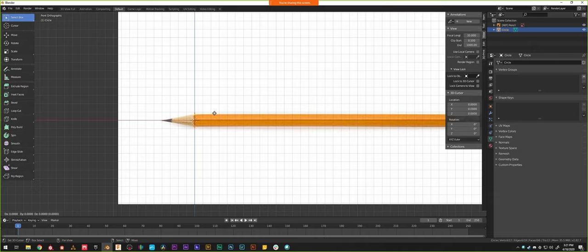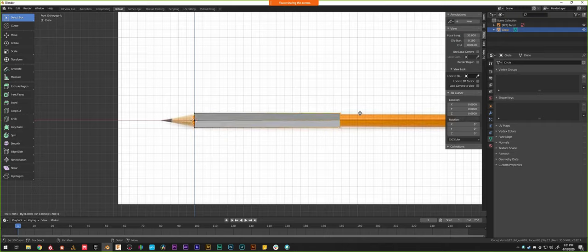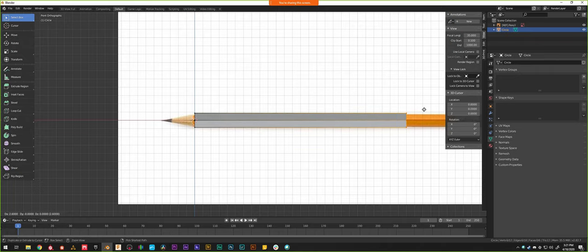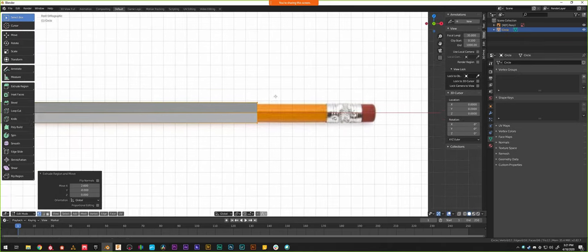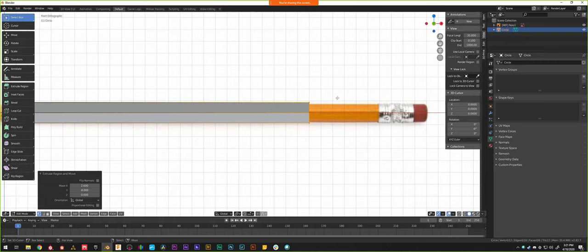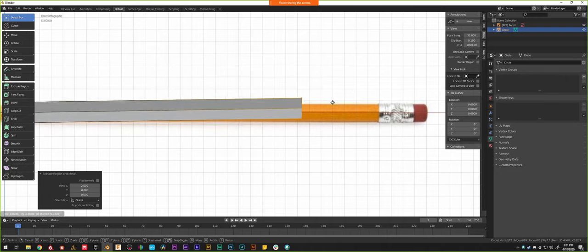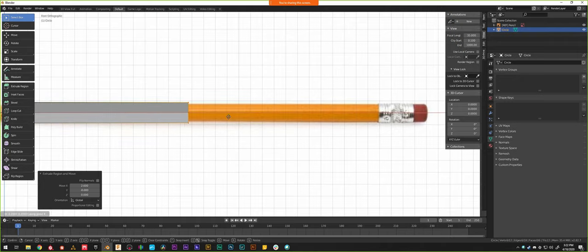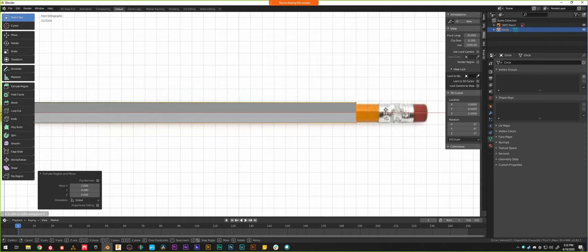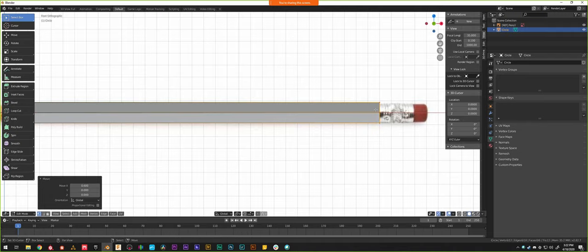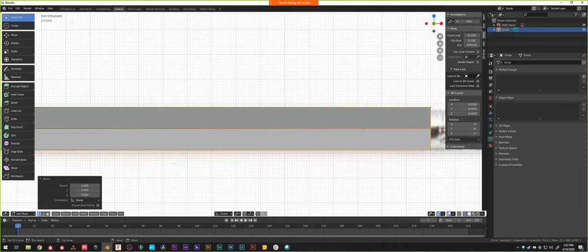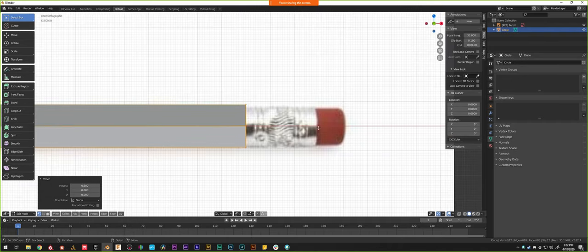I'll do E to extrude, which lets me create new vertices, edges, and faces. I can hold Ctrl to snap and pull along the X axis. Then G as in Grab for those edges again, hit X to constrain them to the X axis, and hold Ctrl to keep snapping to the grid and move up to the end of the pencil where the eraser cap is.